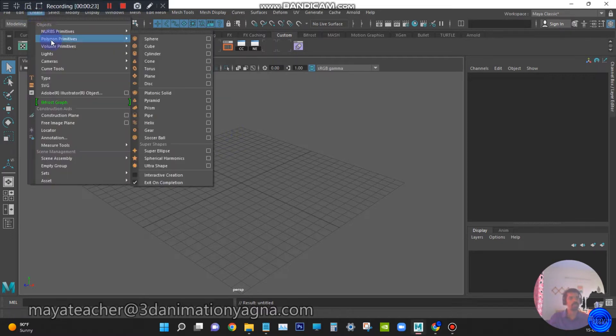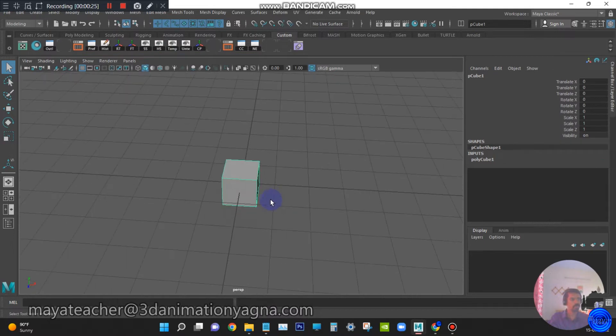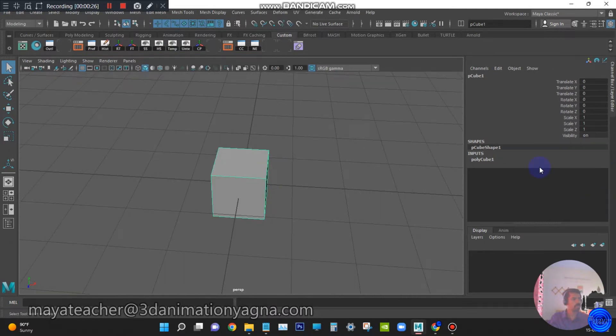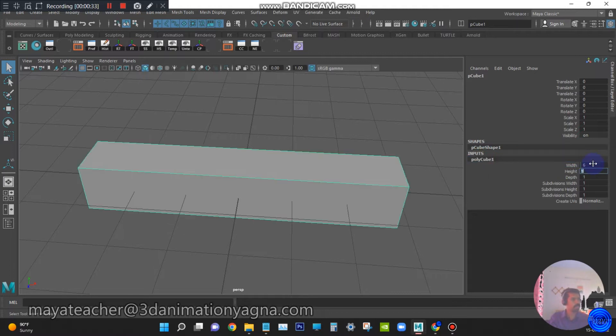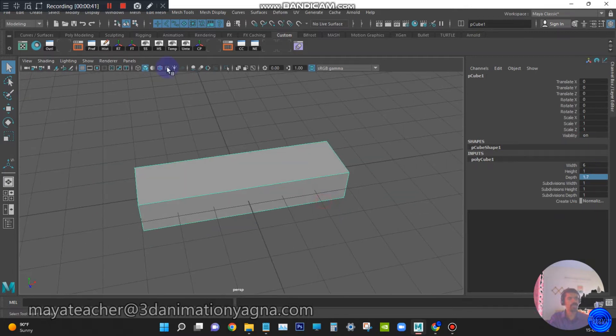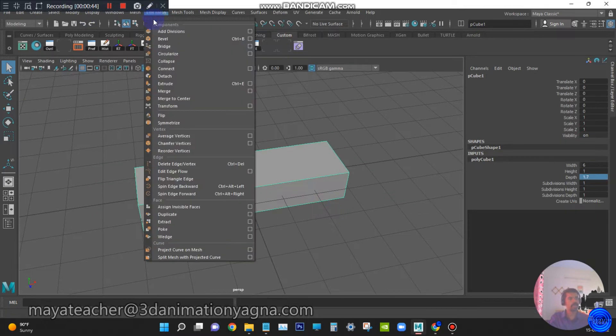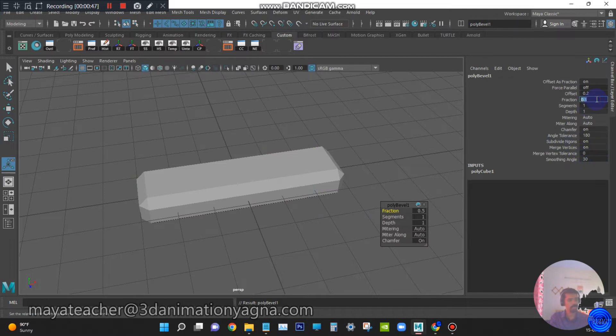Go to create polygon primitives cube. Under inputs, width be 6, height be default and depth be 1.7. Apply bevel, fraction be 0.15.